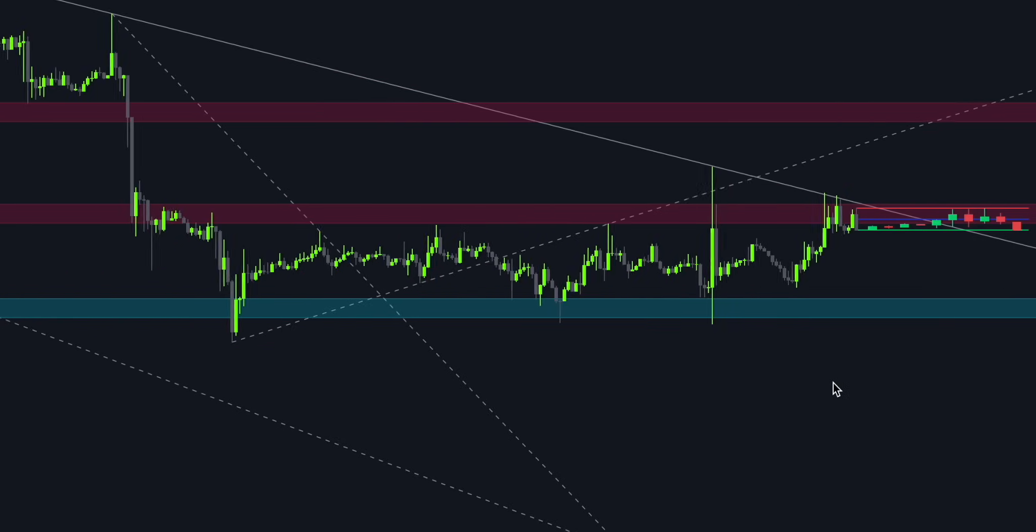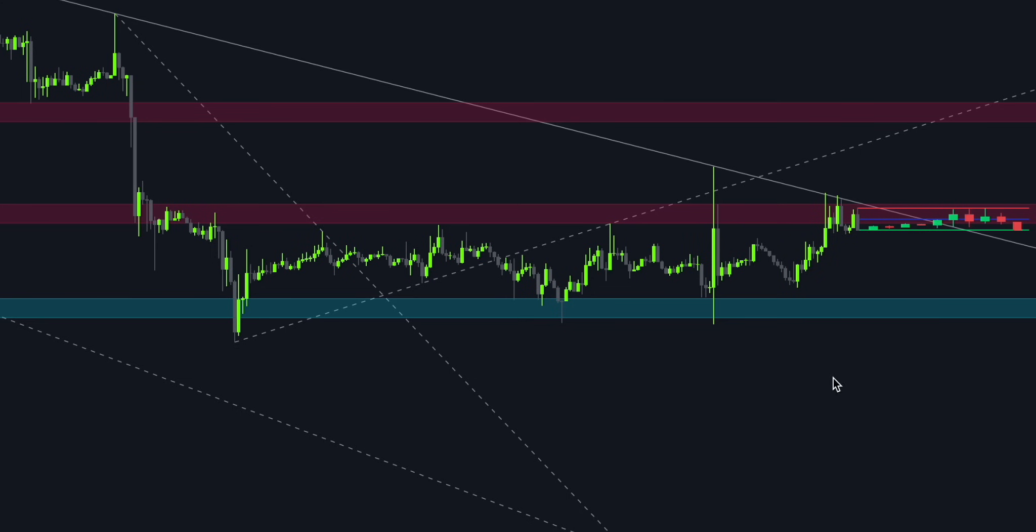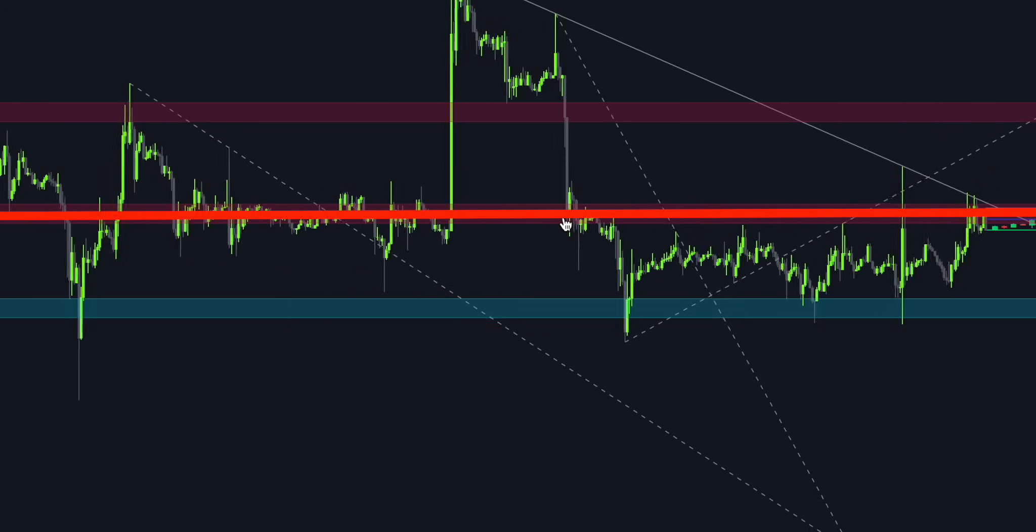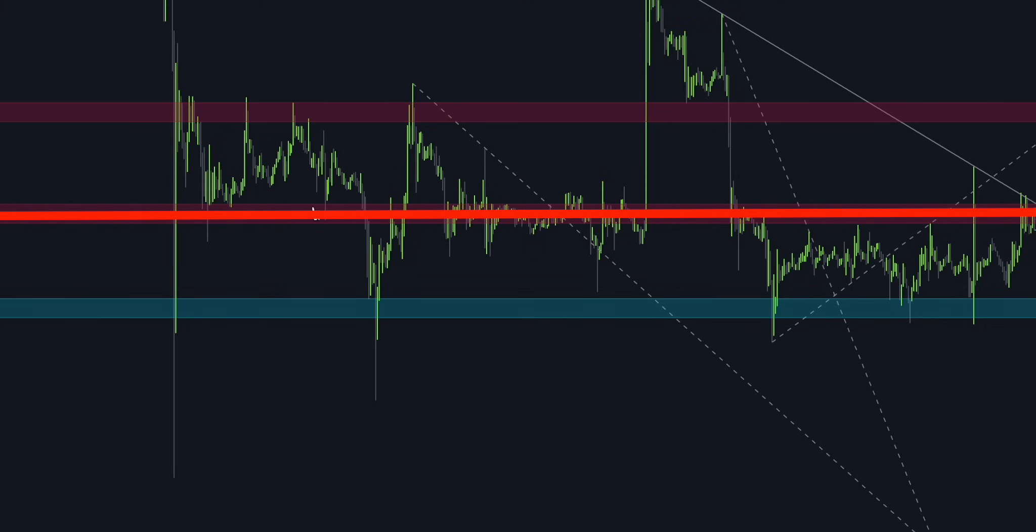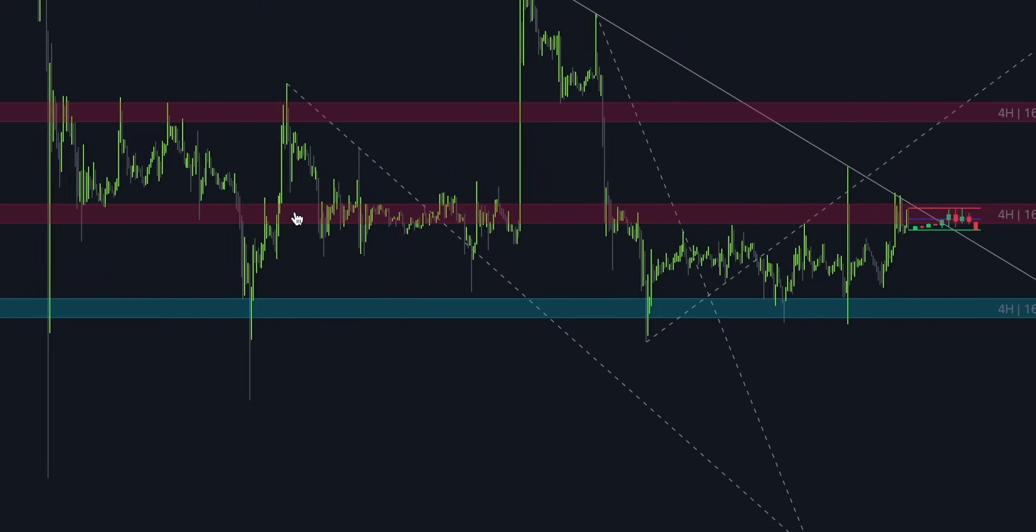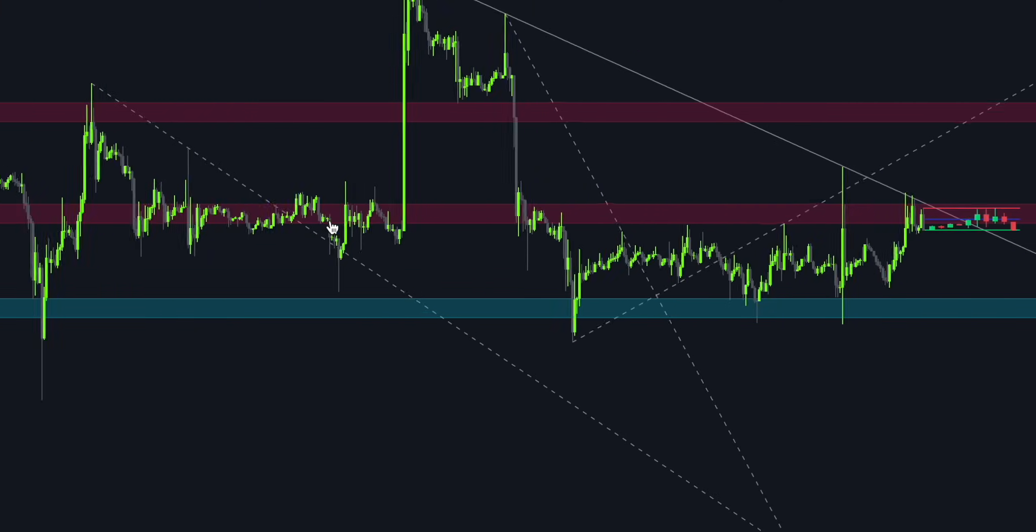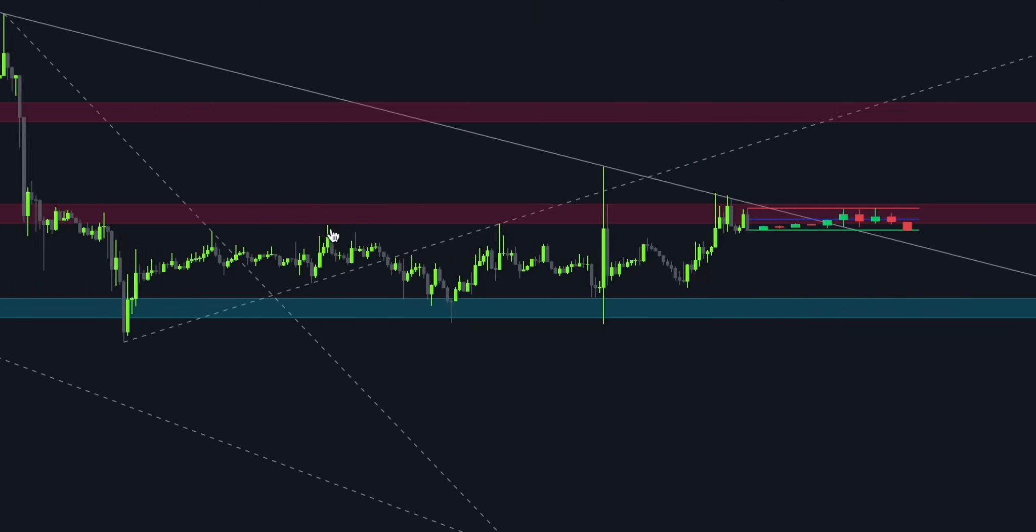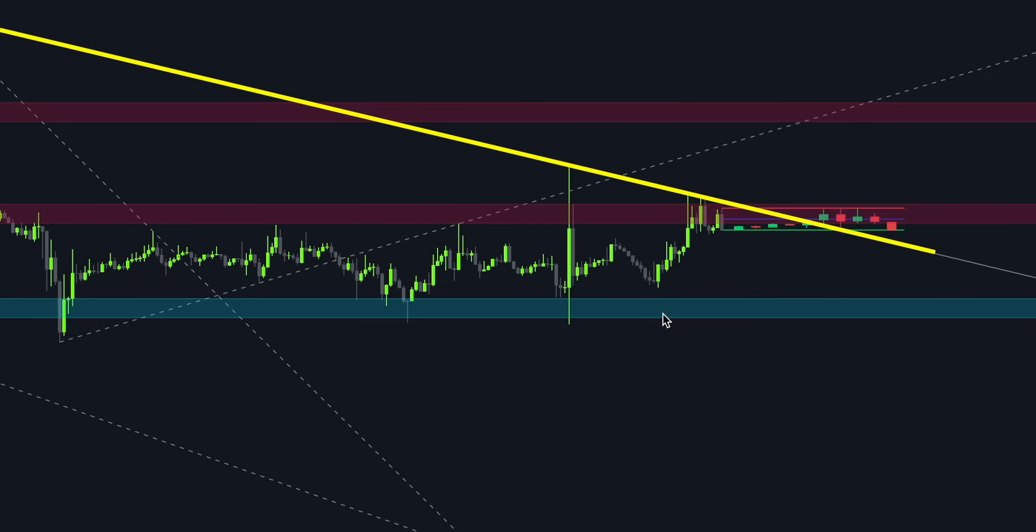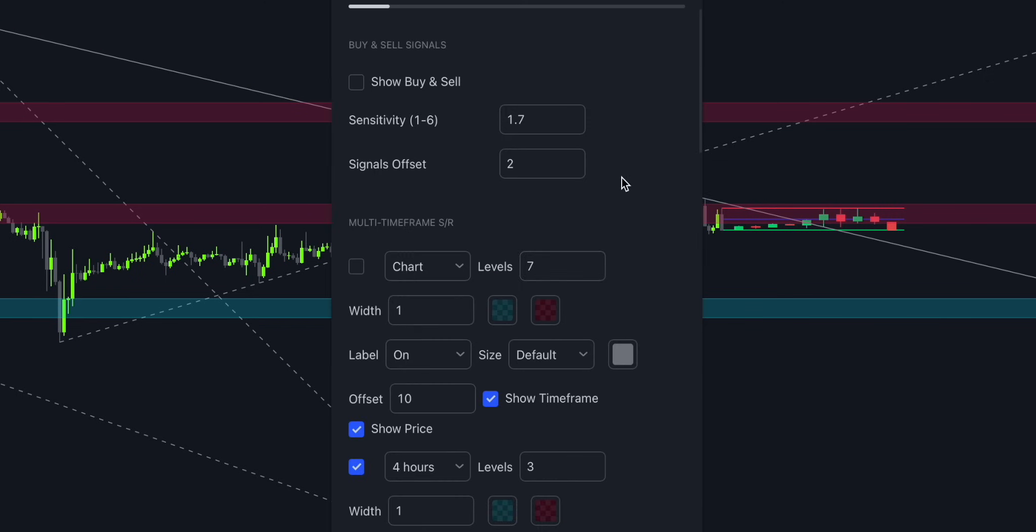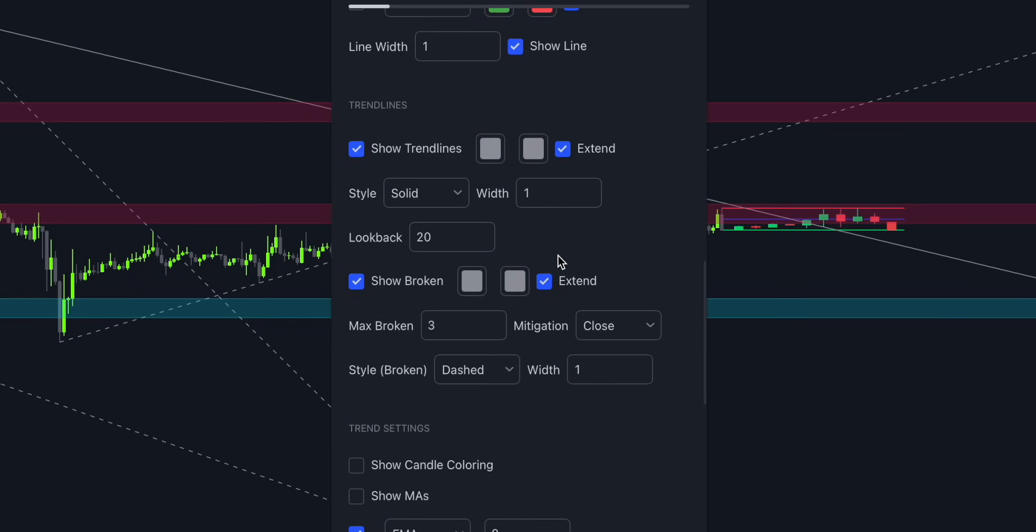Just like with long trades, the first step is to identify a major supply level. In this case, we see that this 4-hour key level holds strong resistance. When the price approaches this level, momentum slows down. Next thing we should look for is an unbroken trend line. By the way, to make the charts even cleaner, you can disable broken trend lines.